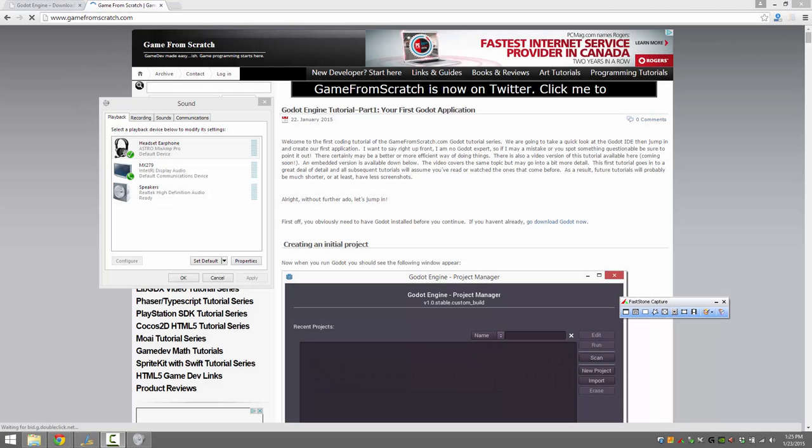Hello, this is Mike again from Scratch and welcome to a brand new tutorial series. Today we're going to be looking at a new game engine called Godot. It's actually not new, it just hit its 1.0 release however.